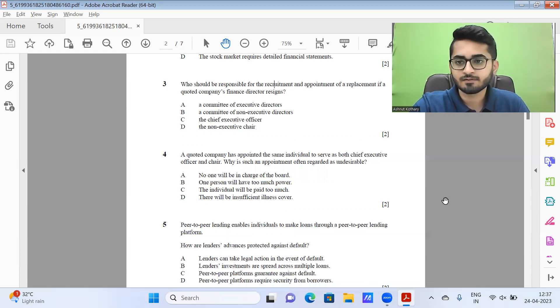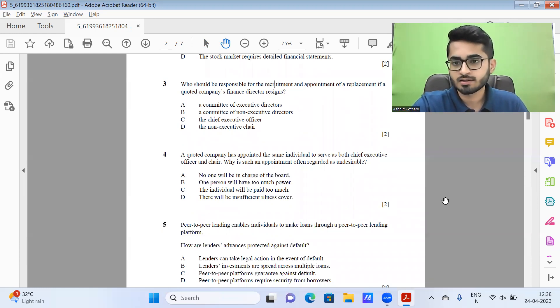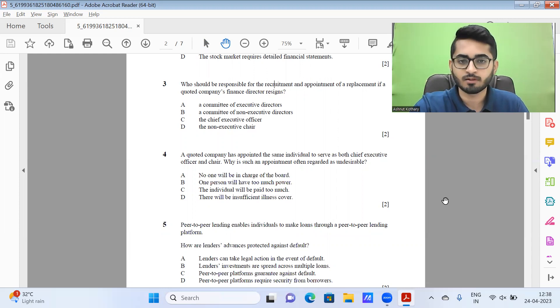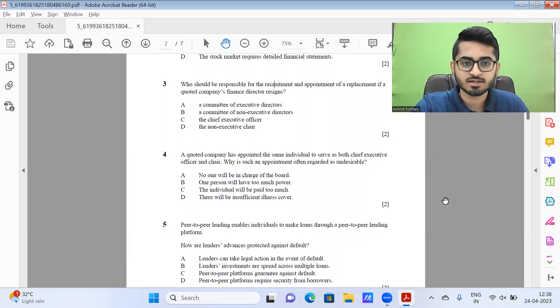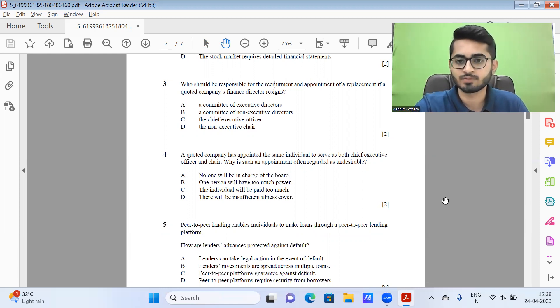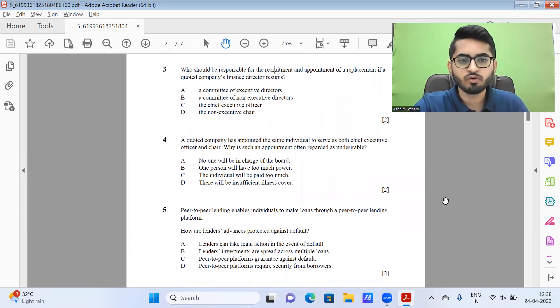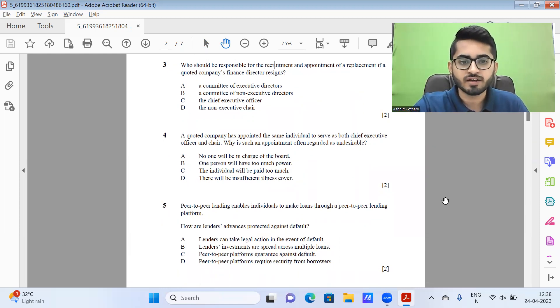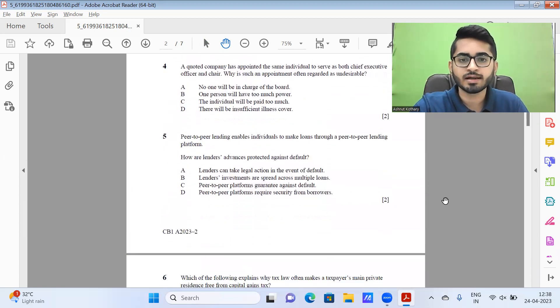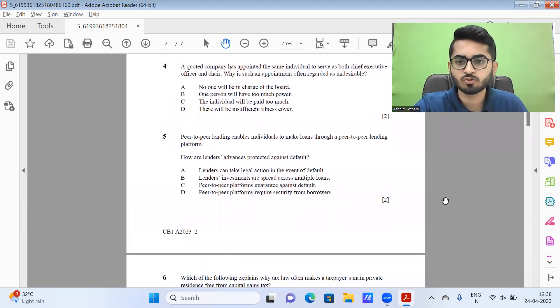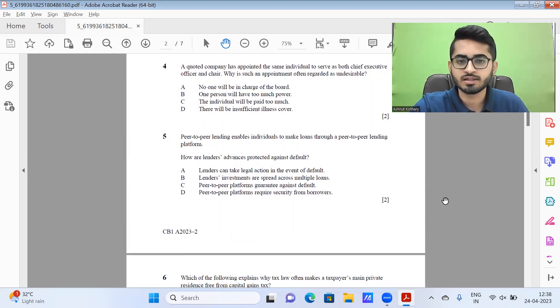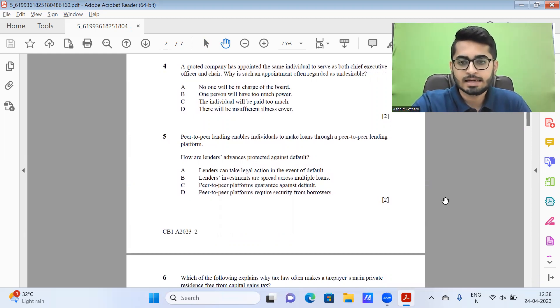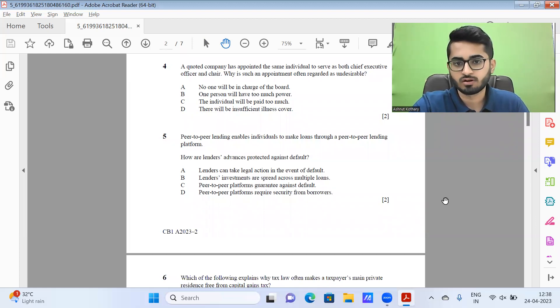And in case we come up with any alternate solutions, we would be putting that in the comments section as well. So ones viewing this video, don't forget to view the comments section as well, in case any recommendations have been put. Moving forward, question five, peer-to-peer lending enables individuals to make loans through a peer-to-peer lending platform. How are lenders advance protected against default? Five party looks to be the most sensible one to me.